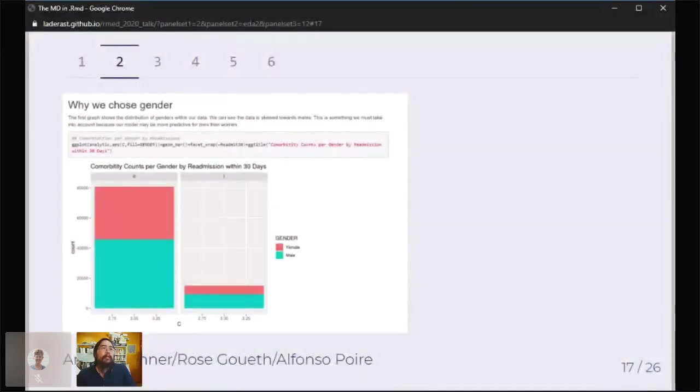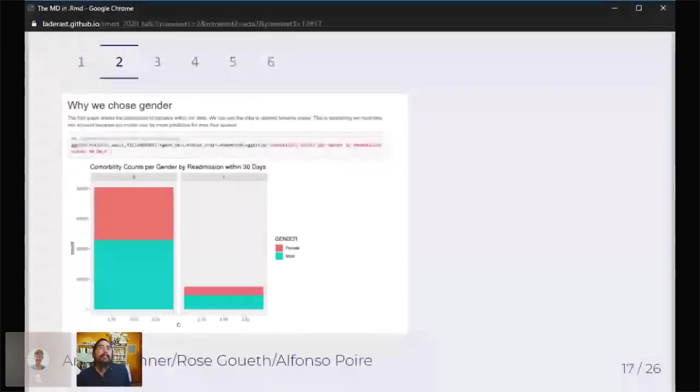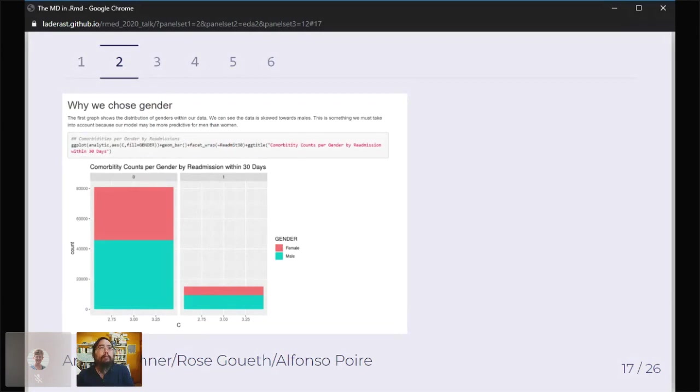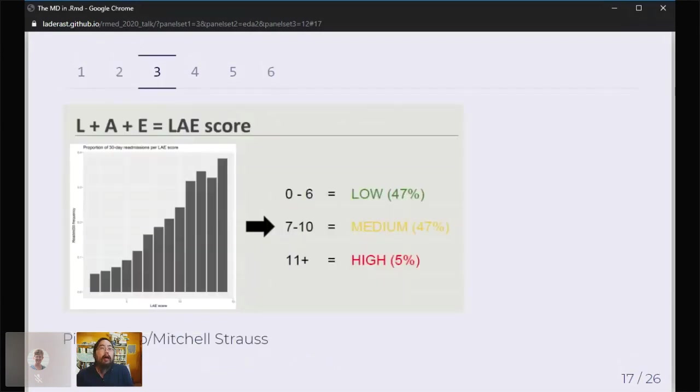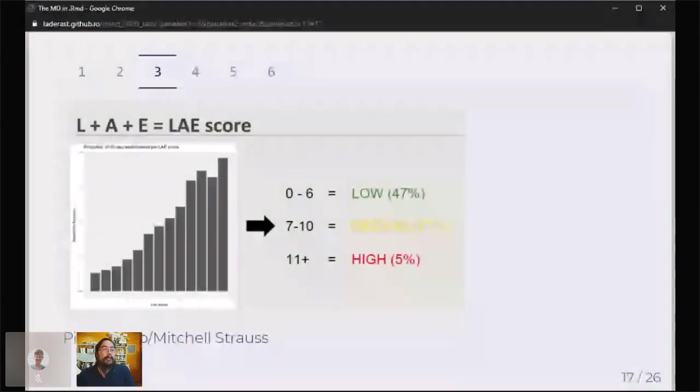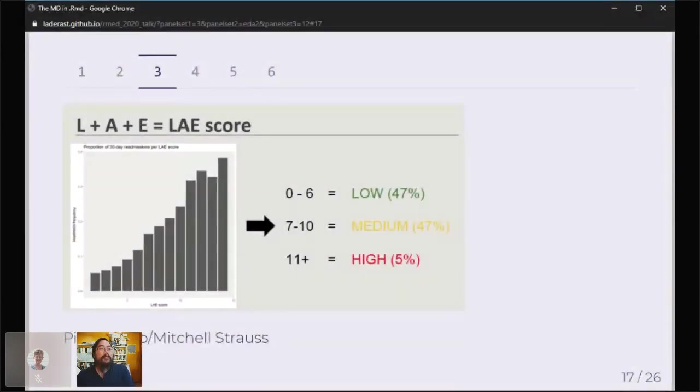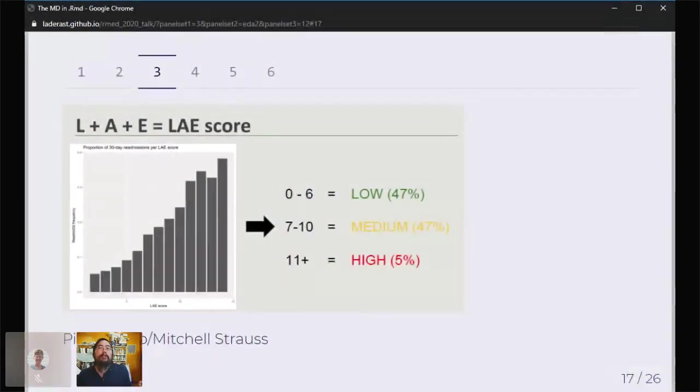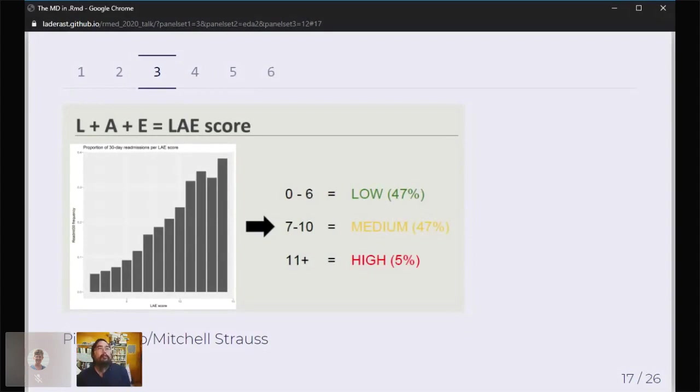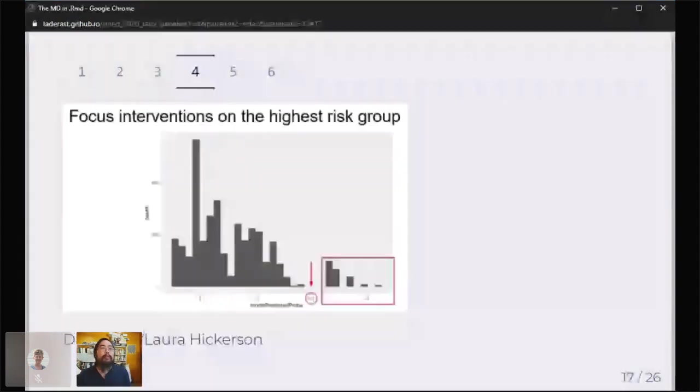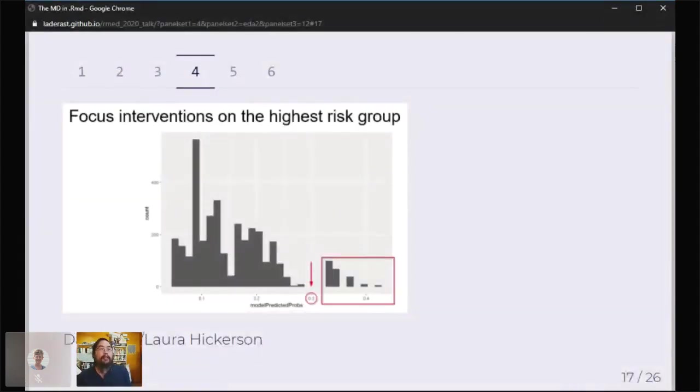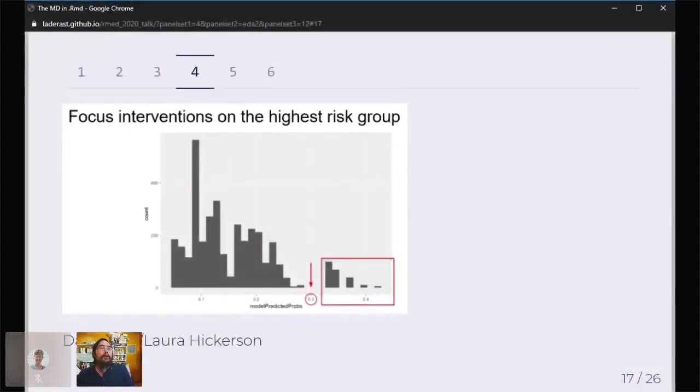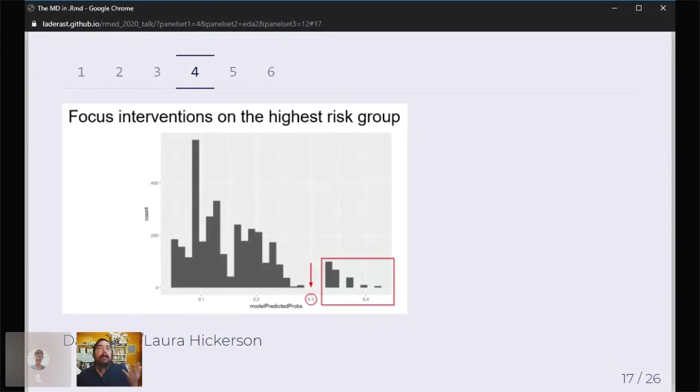The neatest thing really is that the students think of different ways of presenting the data. Here, Arielle Rose and Alfonso decided to talk about gender bias in the data. Shout-outs to Pierrette Lowe. I know she's on here. This was how they visualized the data and talked through it. Dan Slater, Laura Hickerson: they decided to show the distribution of scores across and highlight the highest risk group. That was the focus of their talk: targeting these high-risk individuals.